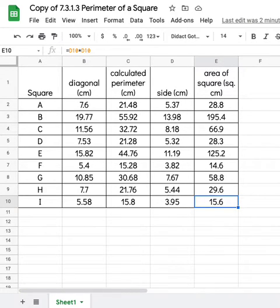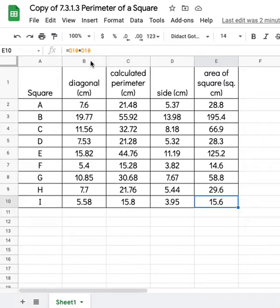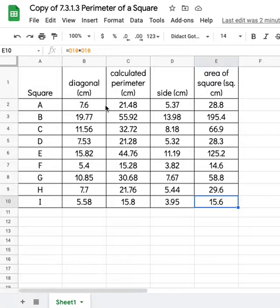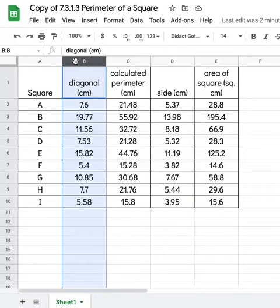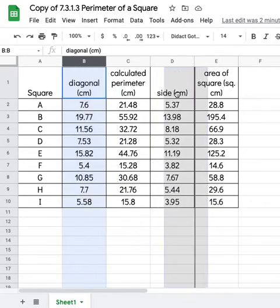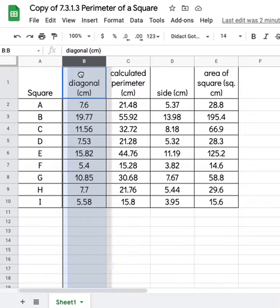It's Mrs. Nelson. Now we want to create a scatter chart and compare the diagonal of the square to the area. You'll notice that they're separated. We've got columns between them, so I don't want to just highlight from one spot to the next.